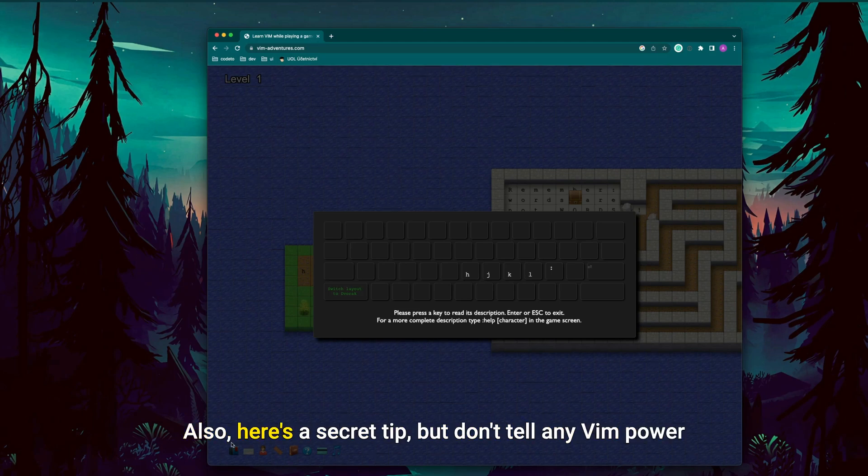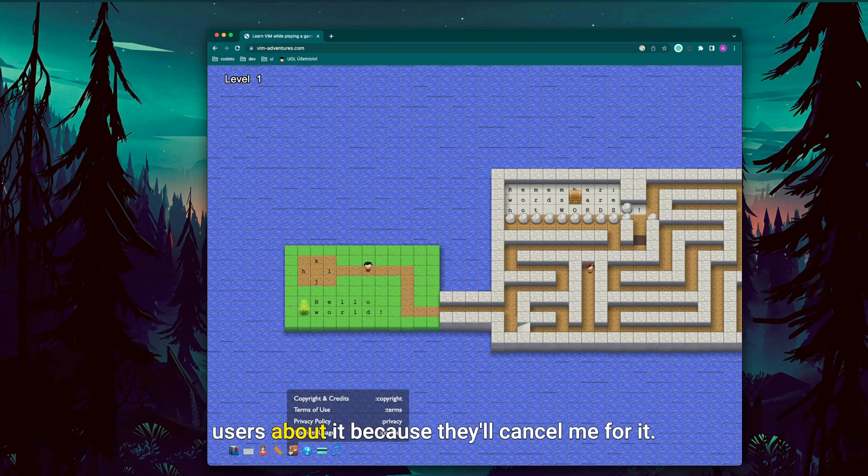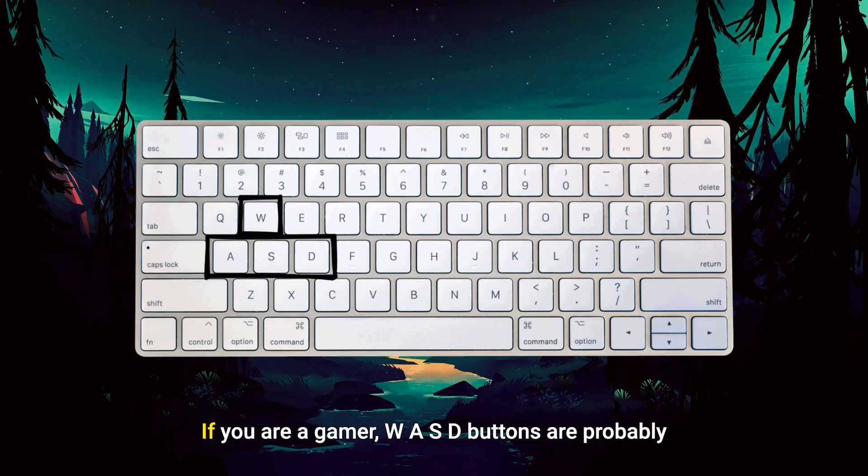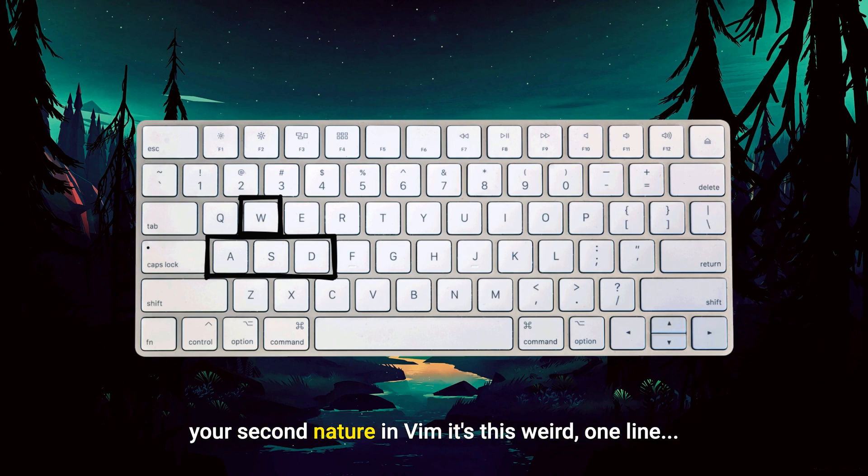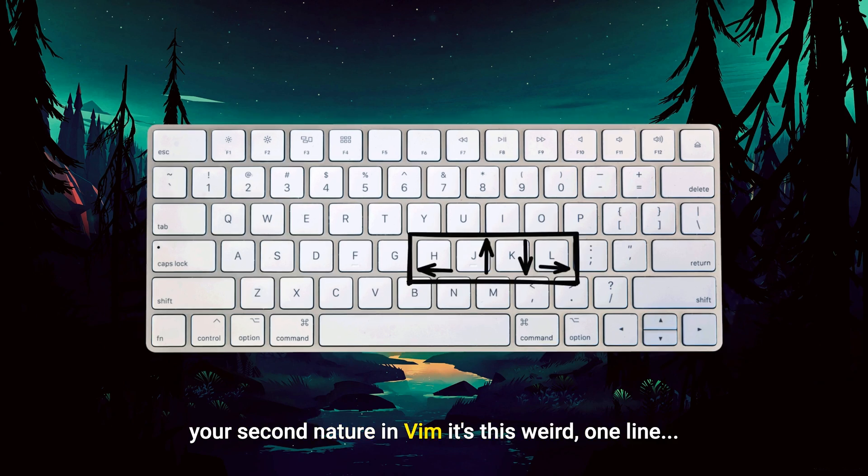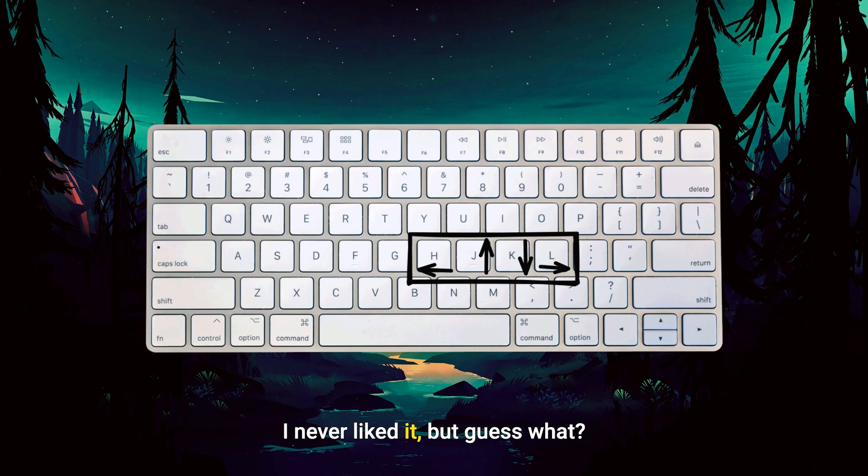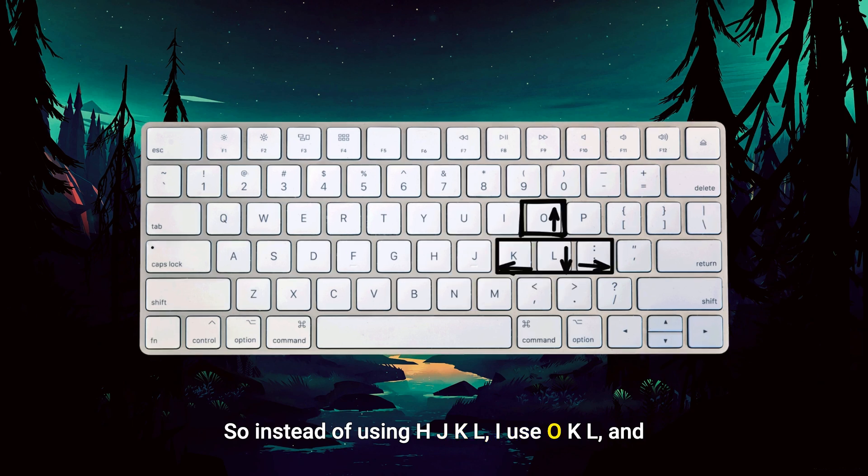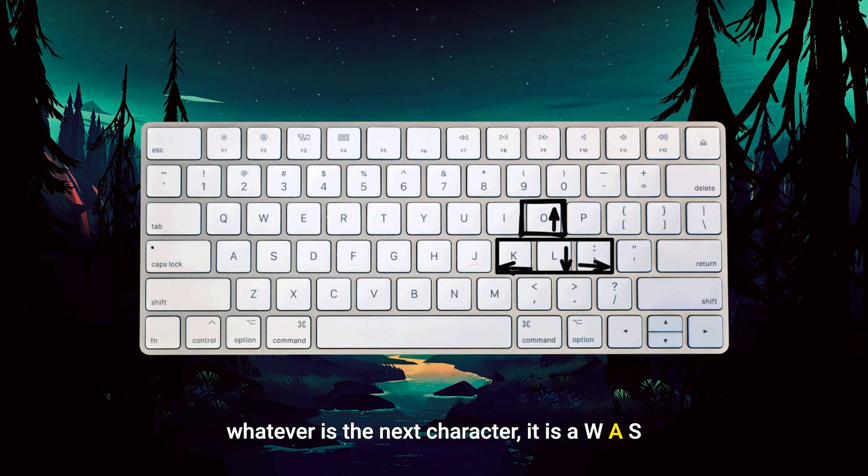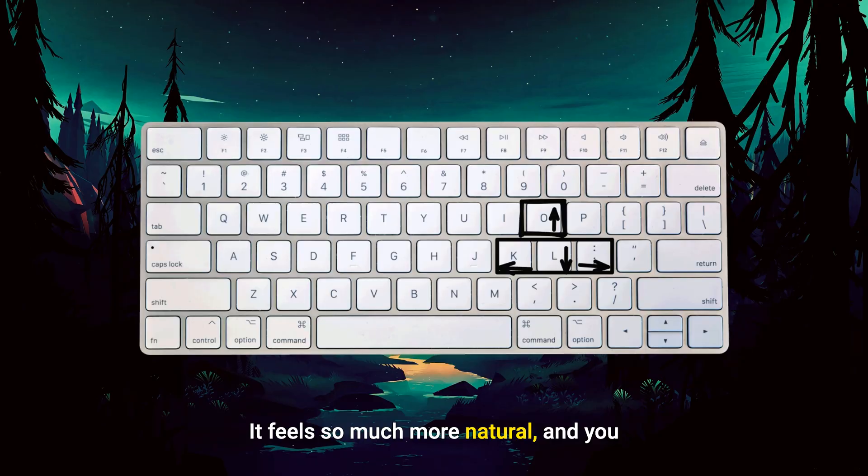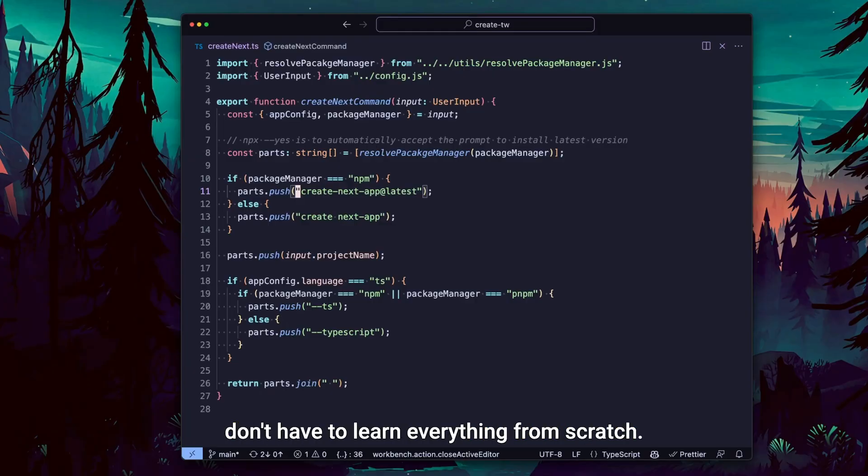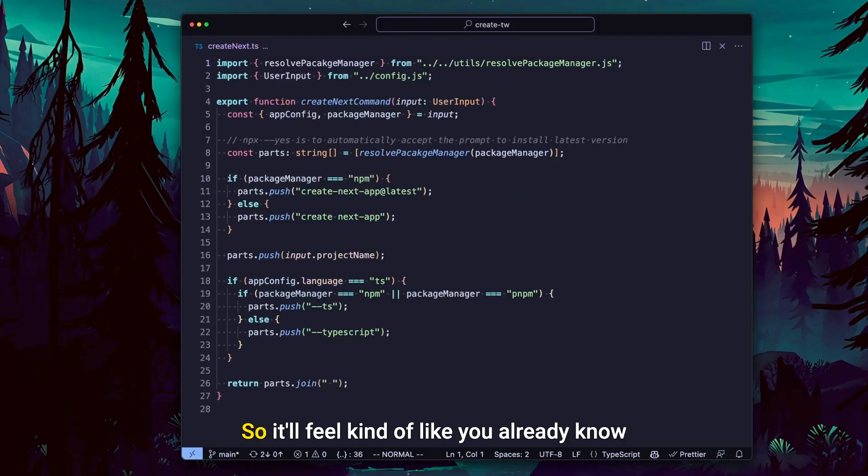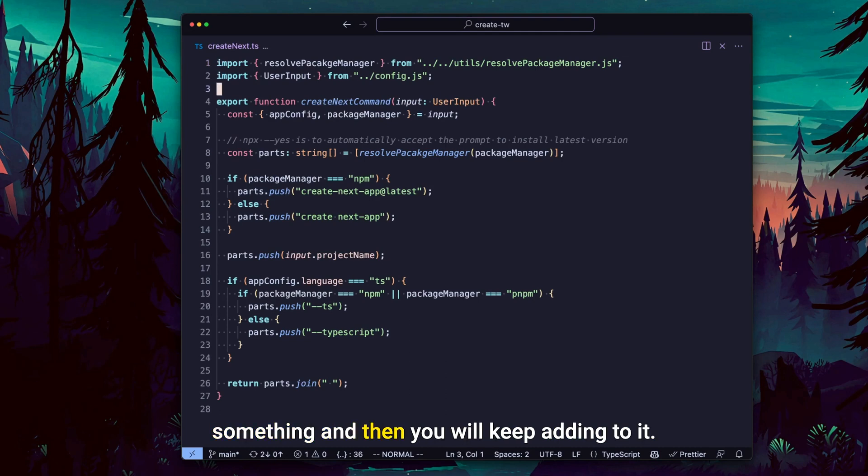Also, here's a secret tip, but don't tell any VIM power users about it because they will cancel me for it. If you're a gamer, WASD buttons are probably your second nature. In VIM, it's this weird HJKL line, I never liked it, but guess what? You can bind anything to anything in VIM. So instead of using HJKL, I use OKL and whatever is the next character. It is a WASD pattern on the other side of the keyboard. It feels so much more natural and you don't have to learn everything from scratch.